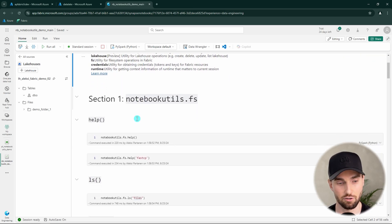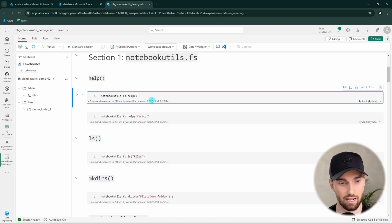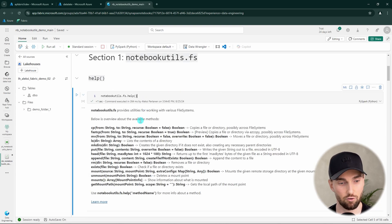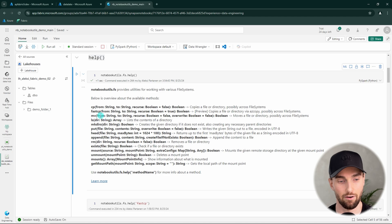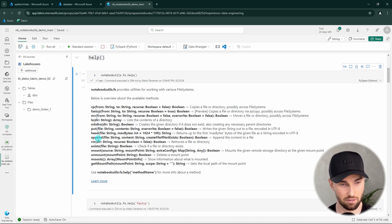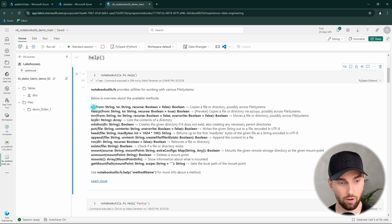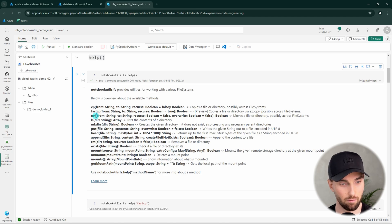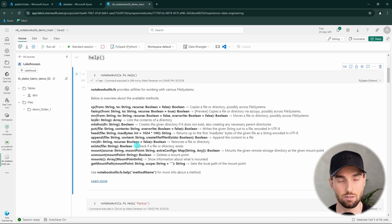Let's start with the file system operations and run the help command to see what commands we have available. Under FS or file system operations we have many different commands that are very similar to Unix commands. For example, we can copy files, or use fast copy for more efficient copying using AzCopy in the background. We can move files, list contents, and more. Basically this allows you to manage file systems in your notebooks.